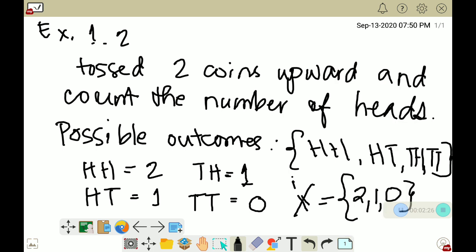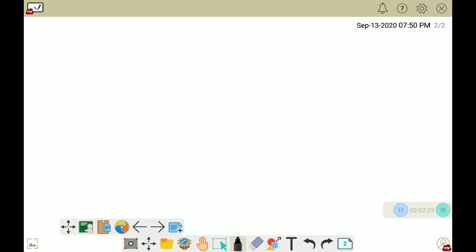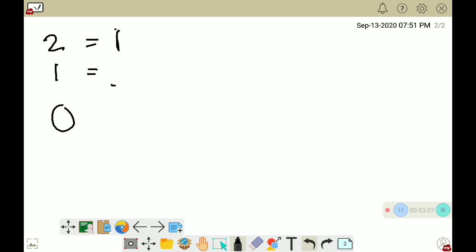We are going to add another slide here. Since we have determined the values, we are going to use frequency. We determine the existence of each random variable value: 2, 1, and 0. We have 1 occurrence of 2, 2 occurrences of 1, and 1 occurrence of 0, giving us 4 possible outcomes total.